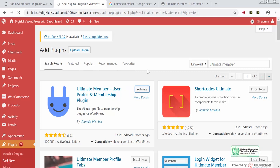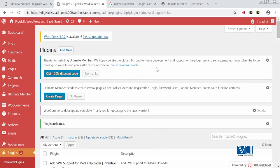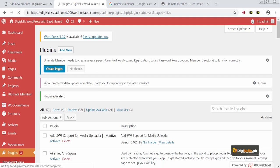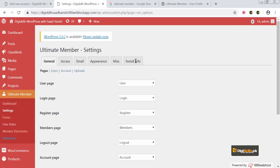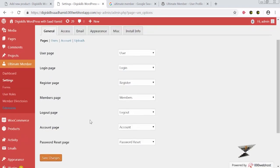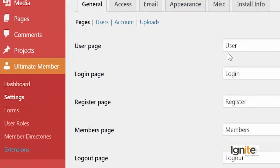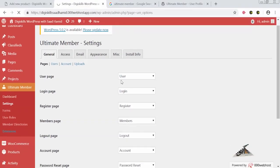After installing the plugin, you can see there is a prompt: Ultimate Member needs to create several pages to function correctly. I will click on Create Pages, and this will automatically create all the pages required by the plugin. You can see that Ultimate Member now appears in my settings, with options for user roles, member directory, extensions, and dashboard.